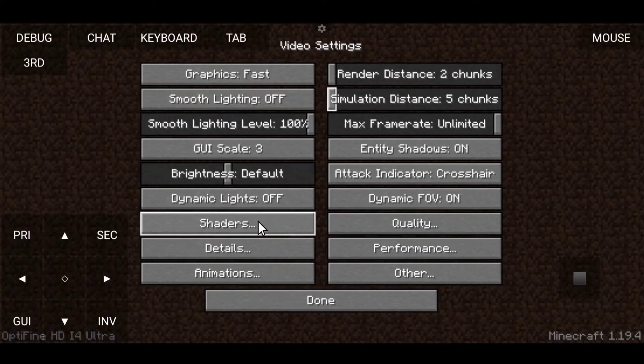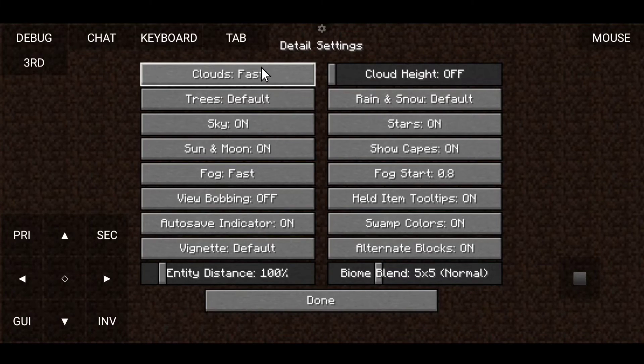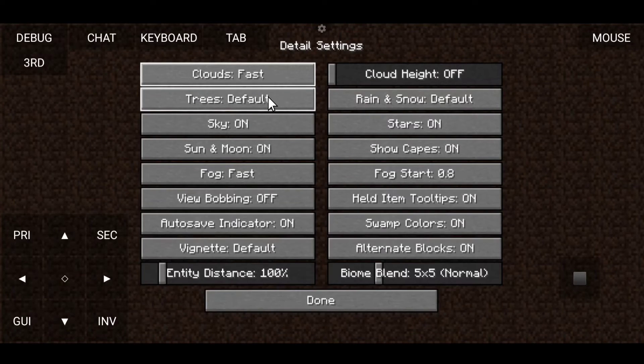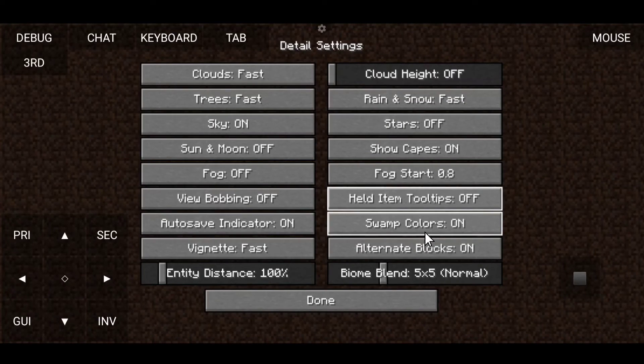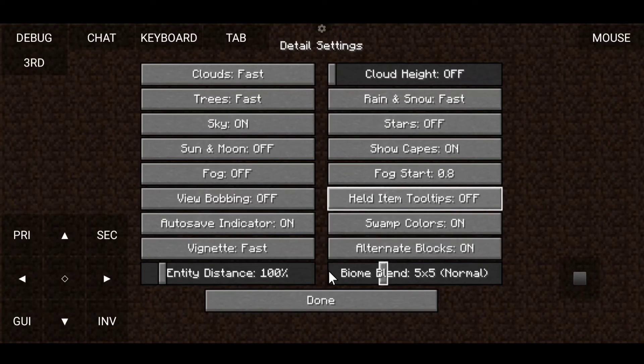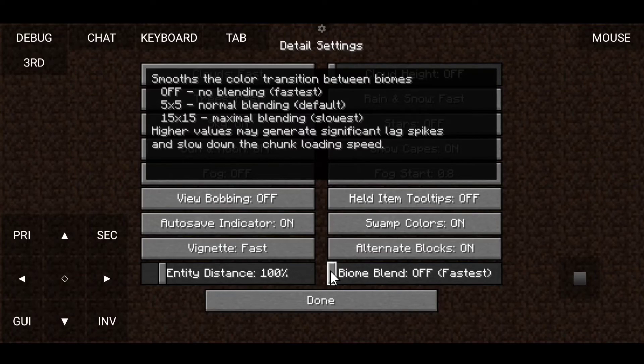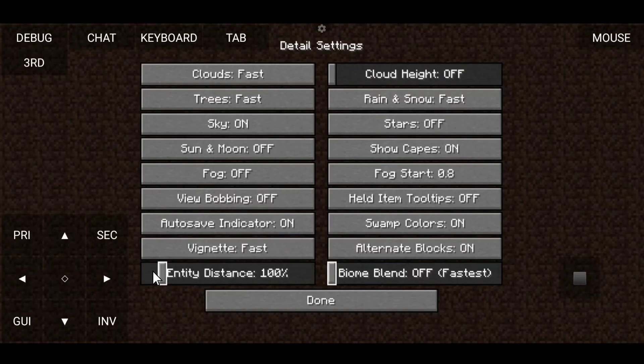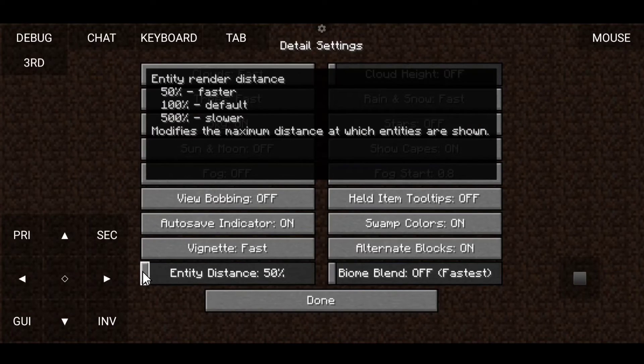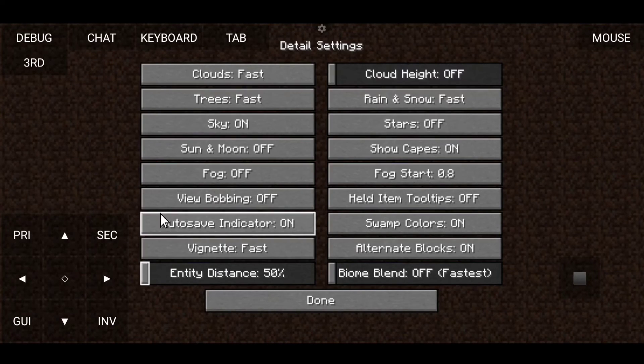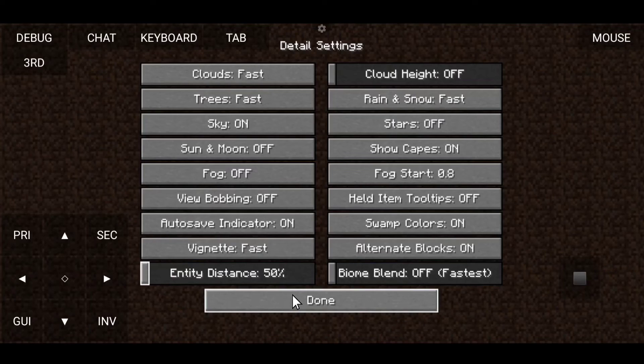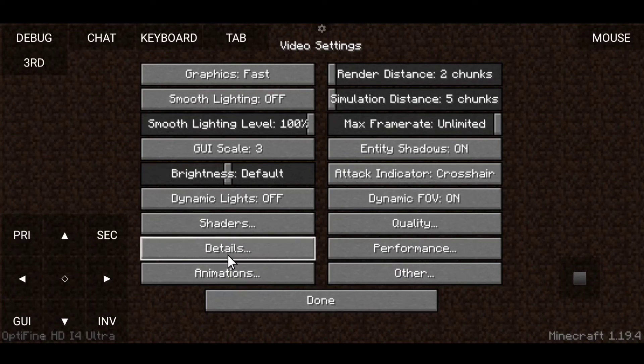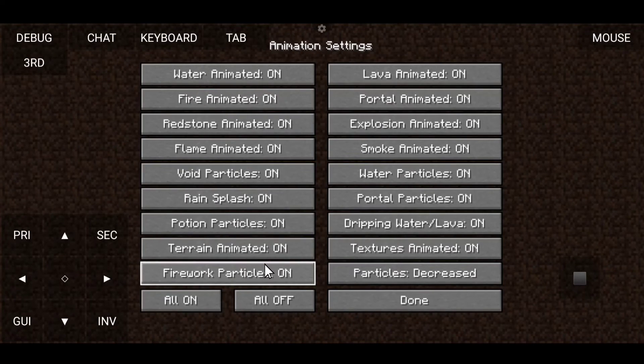After that, click on Details and select everything to Fast. Then select your biome blend to Off, and entity distance should be 50. Click on Done and click on Animations.